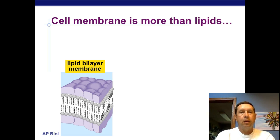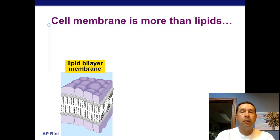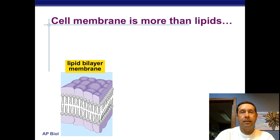In this video we're going to look at the cell membrane in a little more detail. In particular, we're going to look at the function of the proteins that are in the cell membrane.